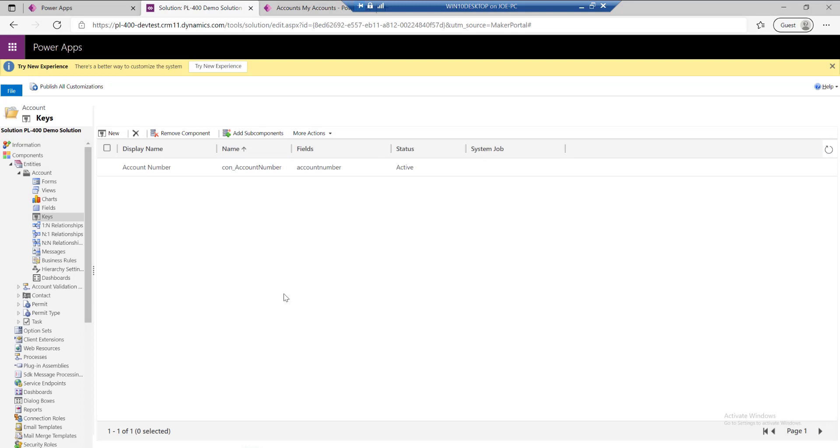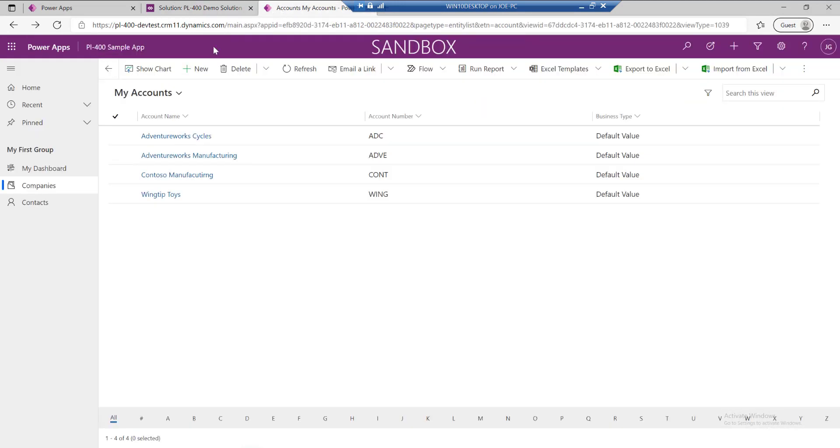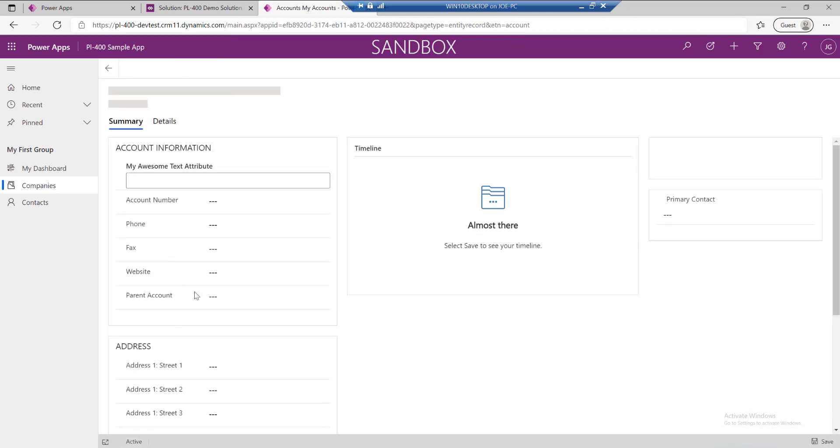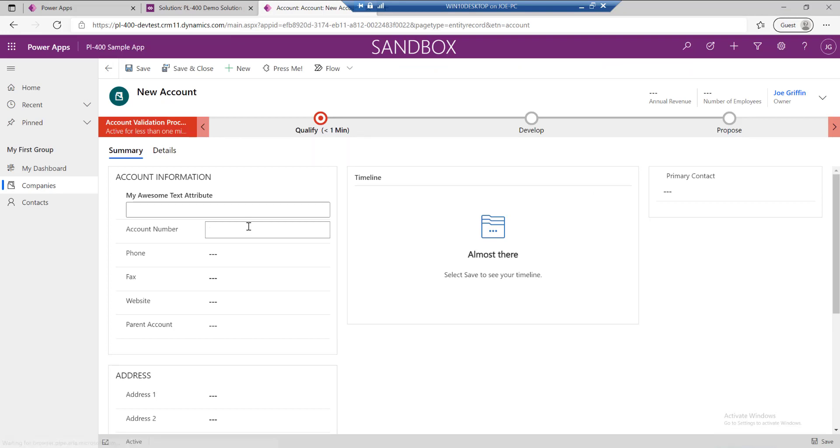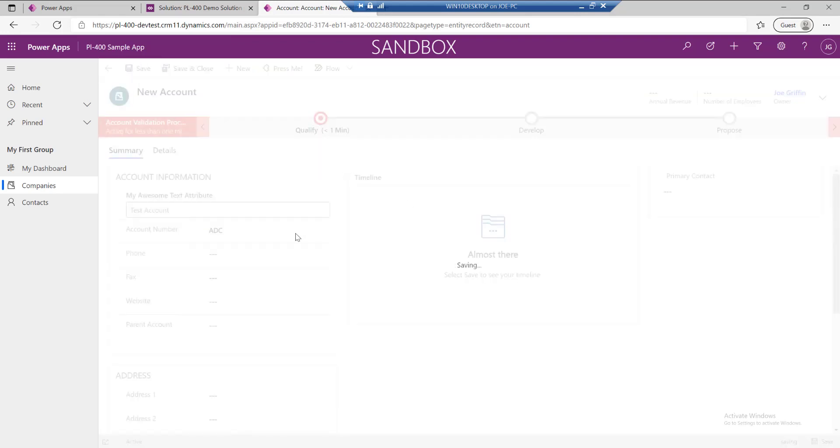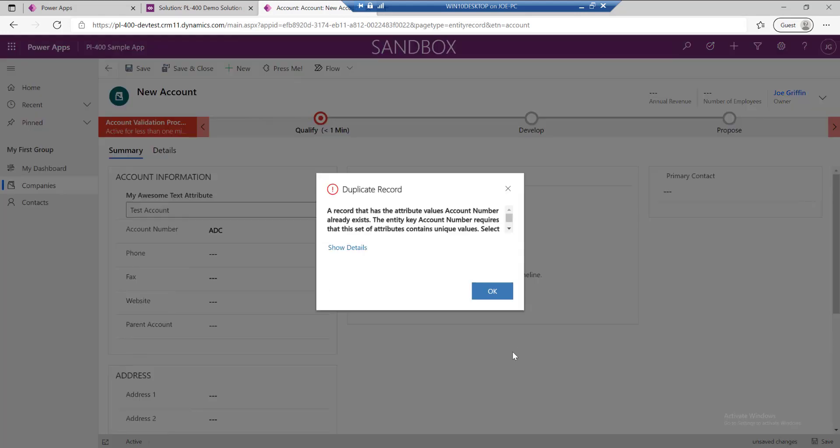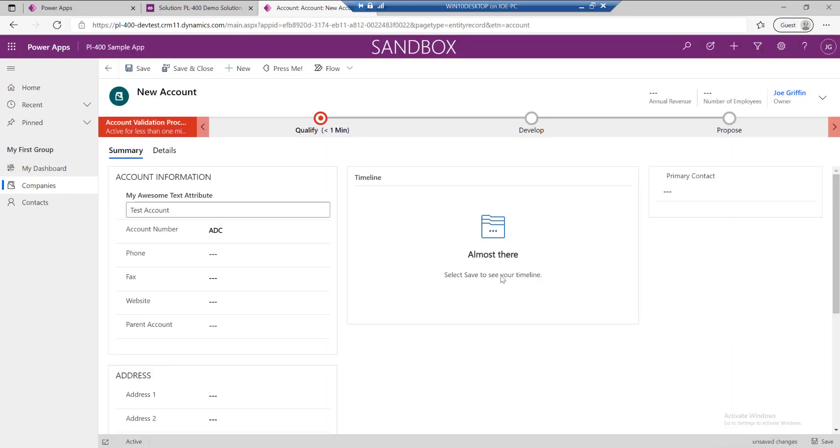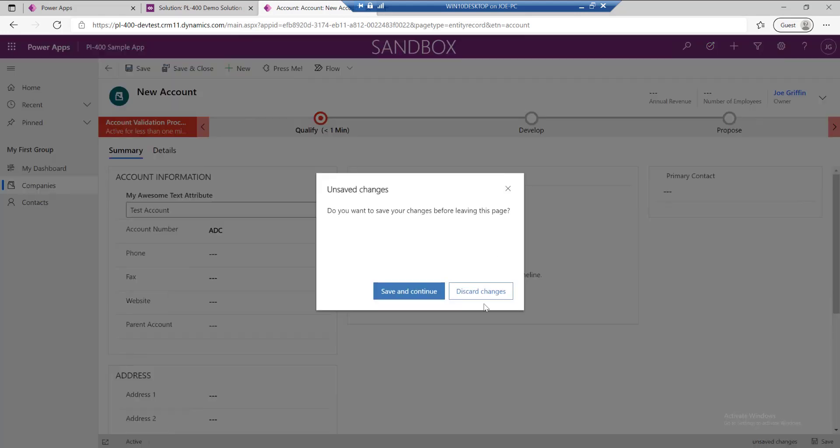If the alternate key created, then what that has done, as I mentioned earlier, is also added a unique constraint onto that. If we were to jump into the model-driven app into our list of accounts, and I try to create a new account with an account number of ADC because it's already existing, when I try and save this record I should get an error. Yes, and we're told effectively what the reason is—it's because we've already got a record in there with the same account number. This provides a nice way of being able to make sure that we can enforce uniqueness, even if not necessarily integrating with an external system, to protect and ensure that no duplicates apply against that.